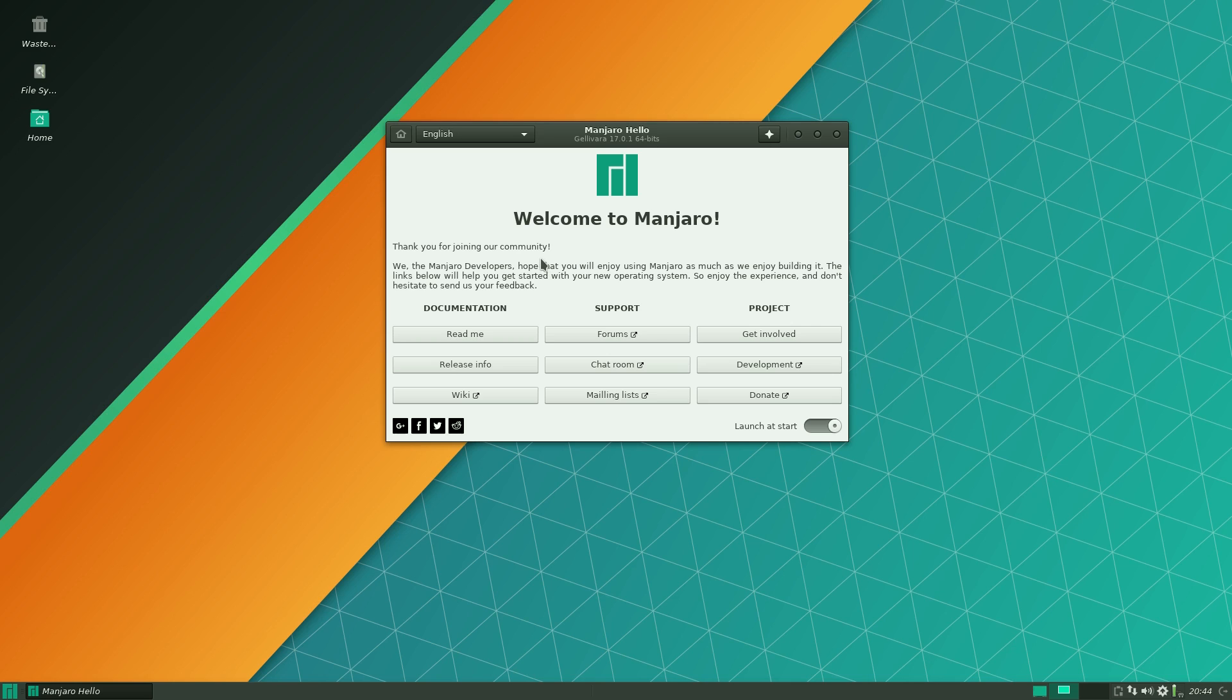Anyway this is the screen you get. Documentation is all there for you. Chat room, mailing list, donate, blah blah blah. That will launch at startup every time unless you unclick this. Yeah that's that bit out of the way.